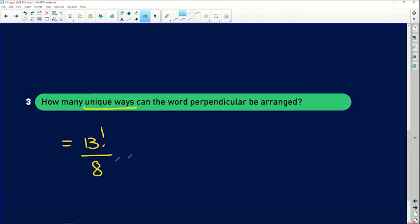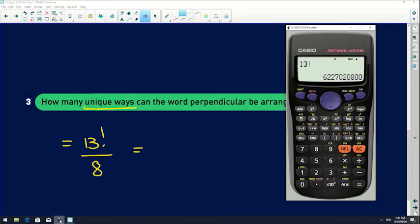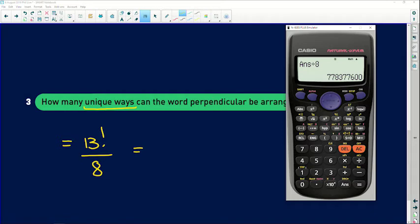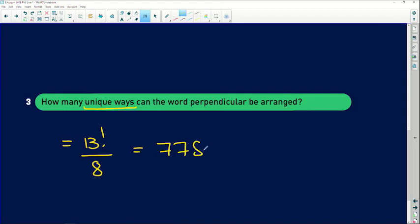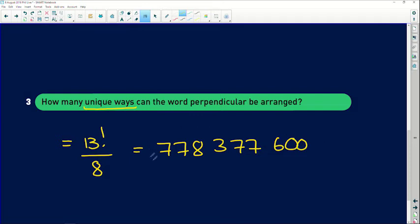We already have 13 factorial on the calculator, so dividing by 8 gives us 778,377,600. That is 778,377,600 unique ways that the word 'perpendicular' can be rearranged. The first number was the total including repetitions, the second was the number of repetitions, and dividing gives us the unique arrangements.